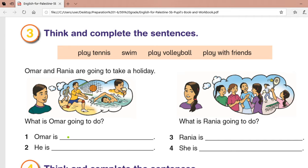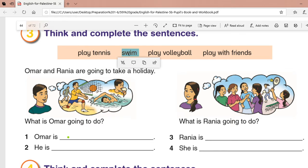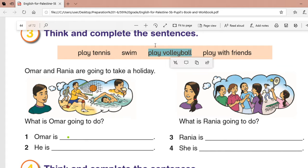Now, activity number three: think and complete the sentences. We have pictures here and words in a box. The sentences include: play tennis, swim, play volleyball, and play with friends.